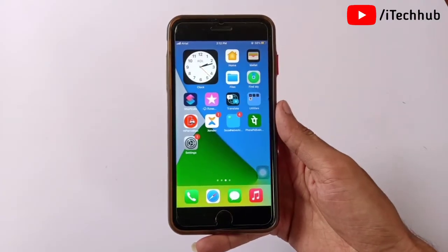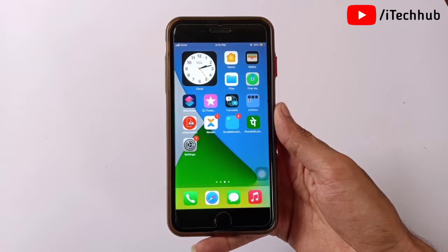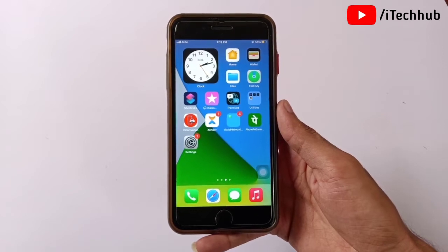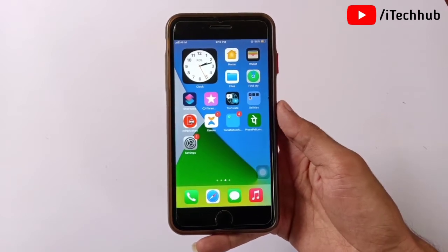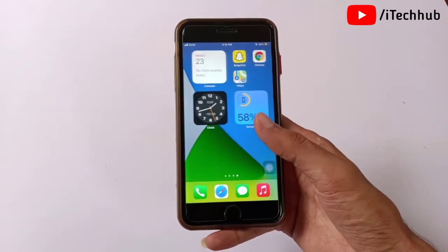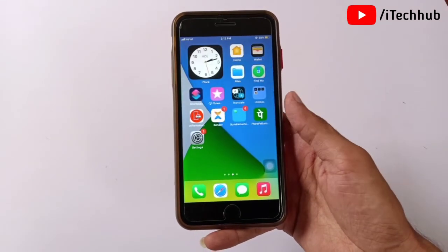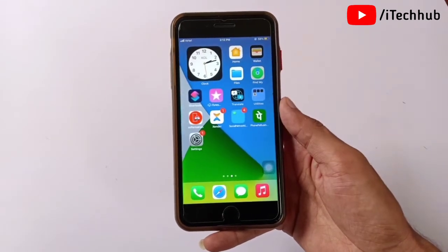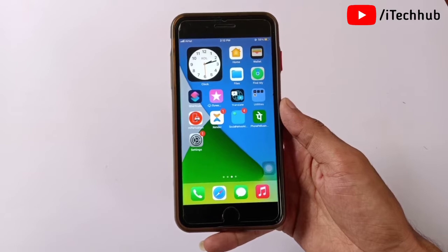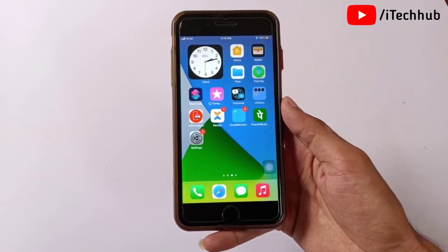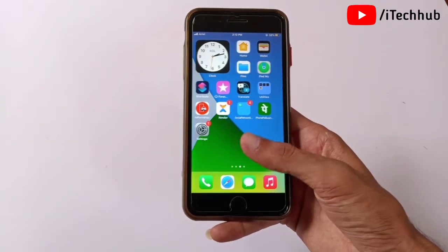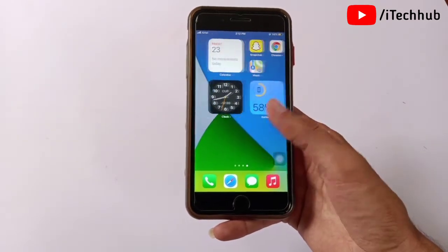Hello guys, welcome back to my YouTube channel. In this video I will show you the iOS 14.7 major problems on iPhone and iPad. A lot of iPhone and iPad users have reported major problems after the iOS 14.7 update.